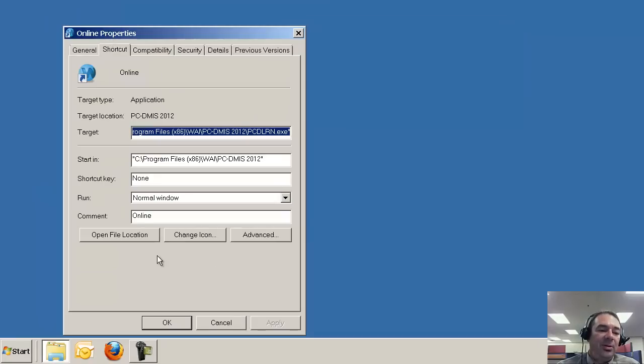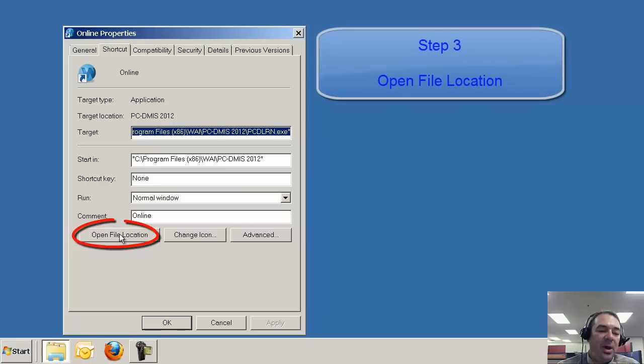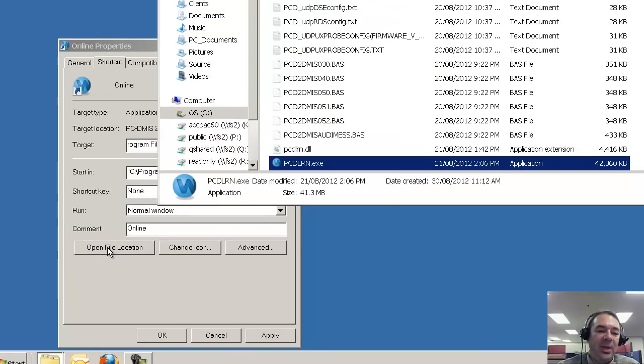In the Properties dialog that appears, one of the options is Open File Location. We'll select that.